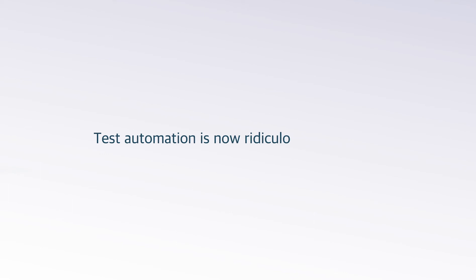Test automation is now ridiculously simplified. Here is how, in a quick overview of TestSigma.